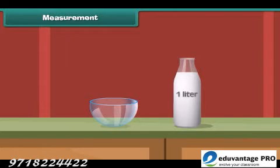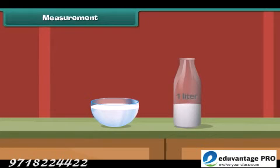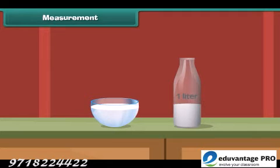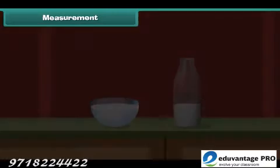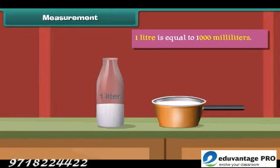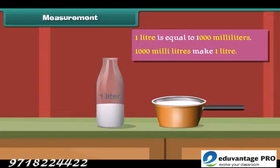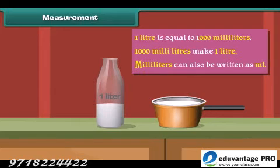Measurement. Now let us pour milk from a 1 litre bottle into this bowl. We have seen that milk is still left in the bottle, which means this bowl holds less than 1 litre of milk. Similarly, this pan holds less than 1 litre of milk. 1 litre is equal to 1000 millilitres, meaning 1000 millilitres make 1 litre. Millilitres can also be written as ml.